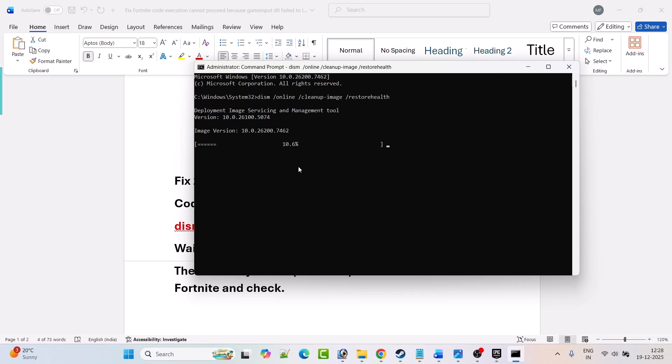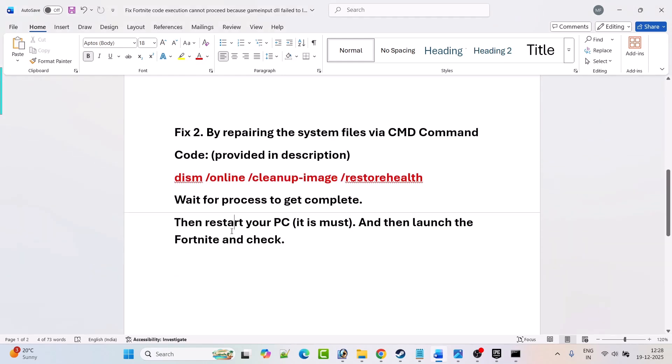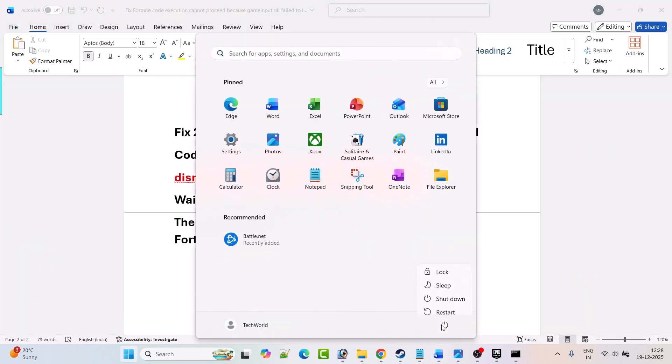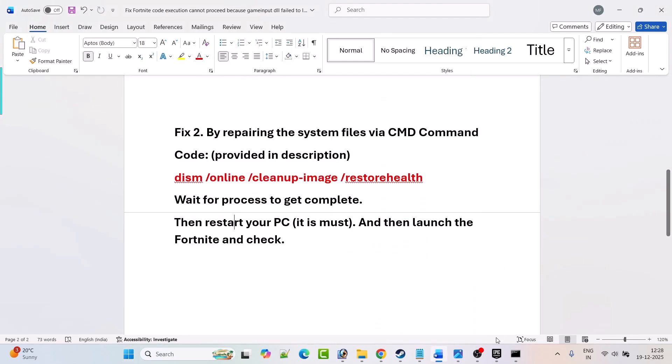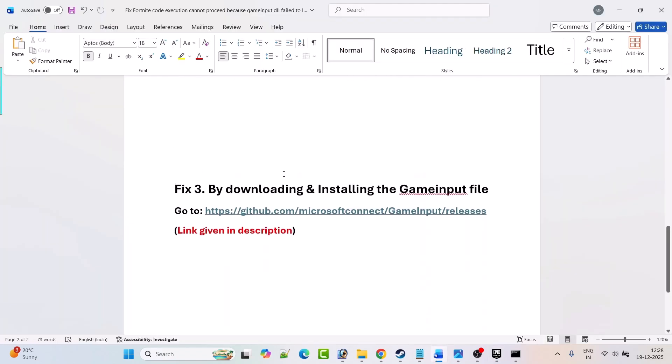Now wait for this process to complete. It will take some time. Once this process is completed, restart your PC. After your PC restarts, launch the Fortnite game and check if your problem is solved.